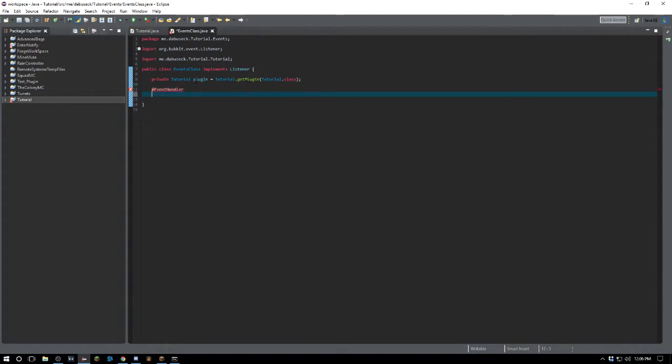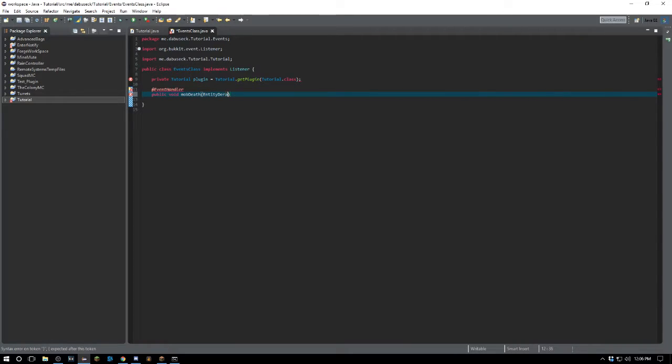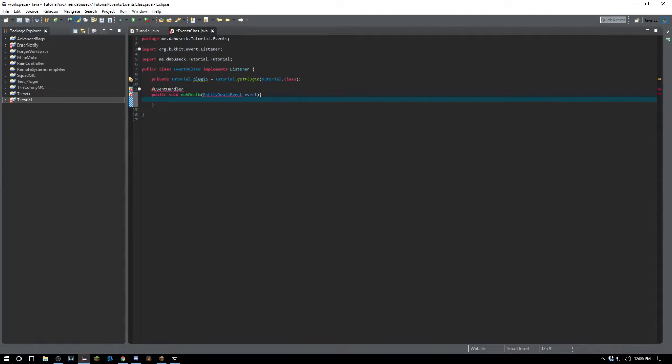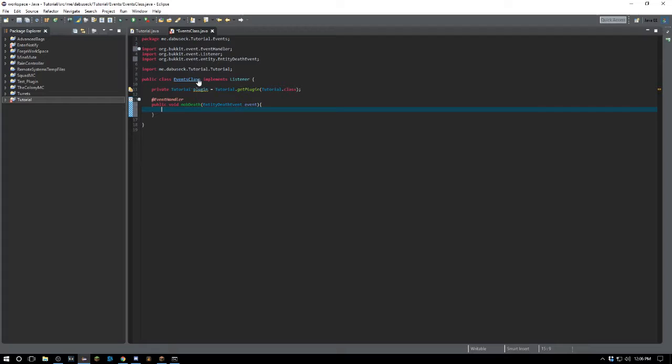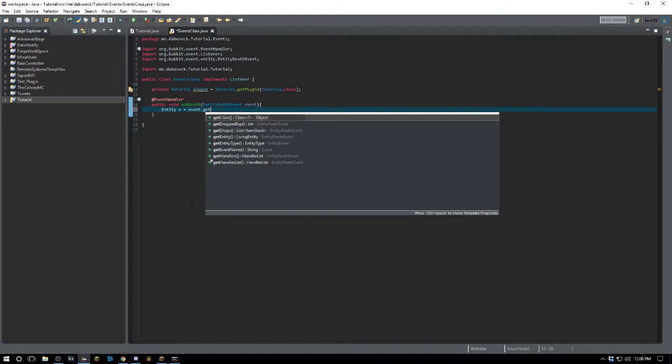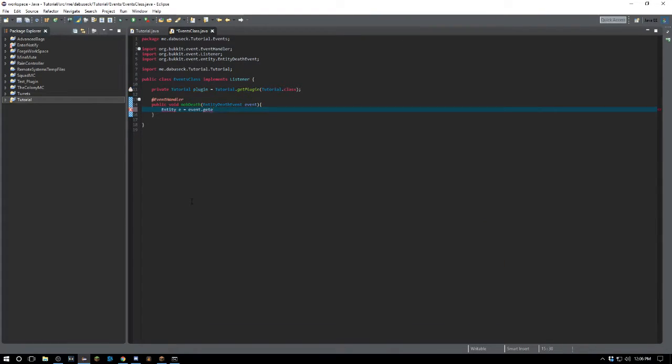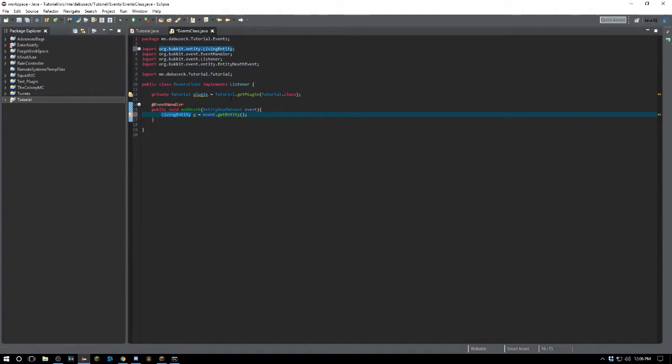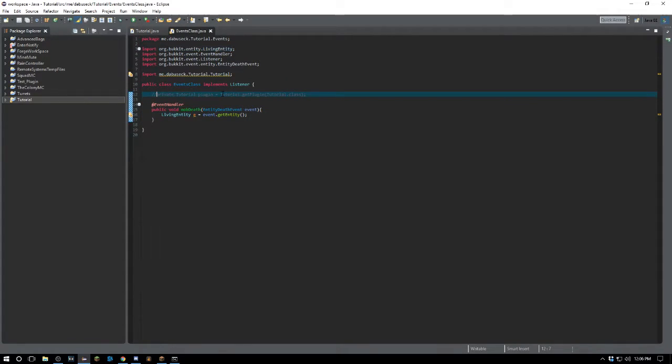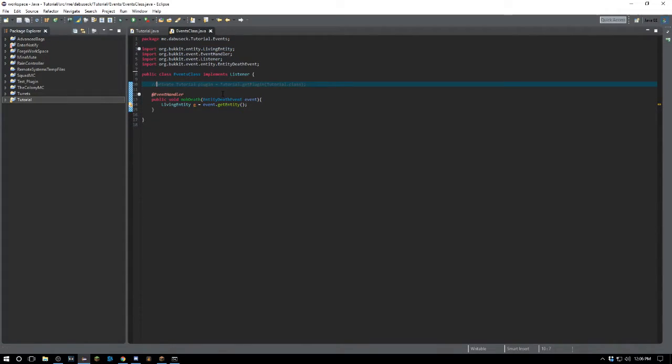The first thing we want to do is say public void mobDeath, and it's going to be EntityDeathEvent, and we're going to call the event. Let's go ahead and import that. So the first thing we want to do here is we want to get the entity - entity equals event.getEntity. We're actually going to change this from Entity to LivingEntity. That allows us to get certain values that we may possibly need.